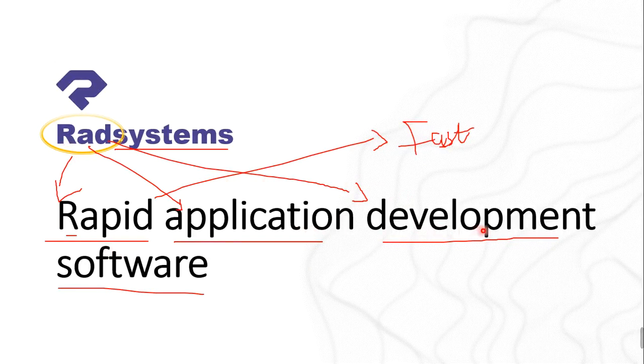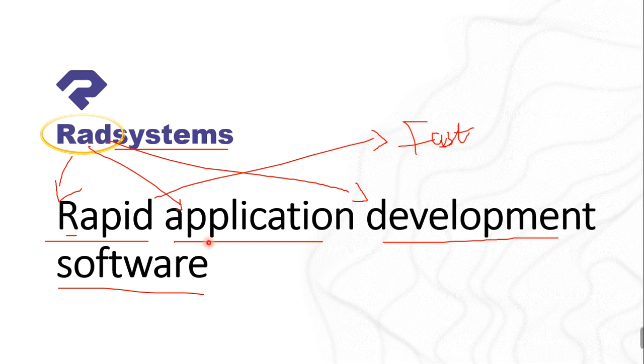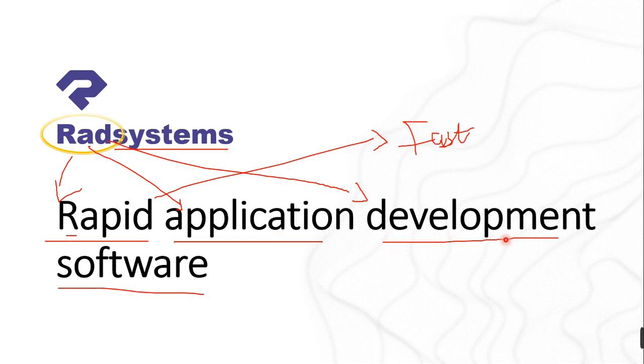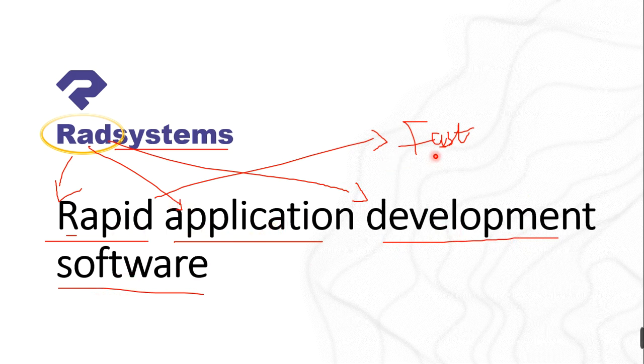When we talk about rapid application development software, I think it's exactly the full meaning of RAD. RAD stands for Rapid Application Development. So in short form we can say that RAD is a software that helps you to make applications, more of a software that helps you to develop applications rapidly. When we talk about rapidly, it's more of saying fast.